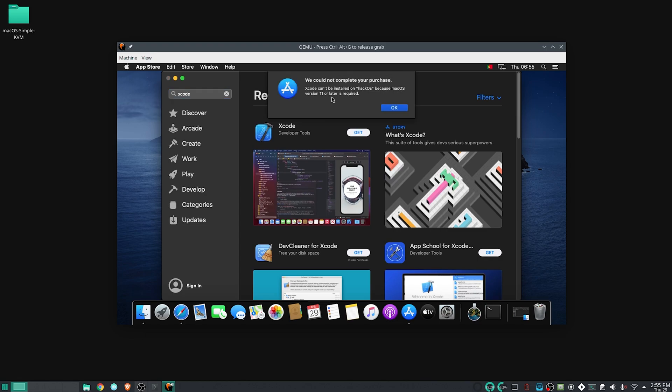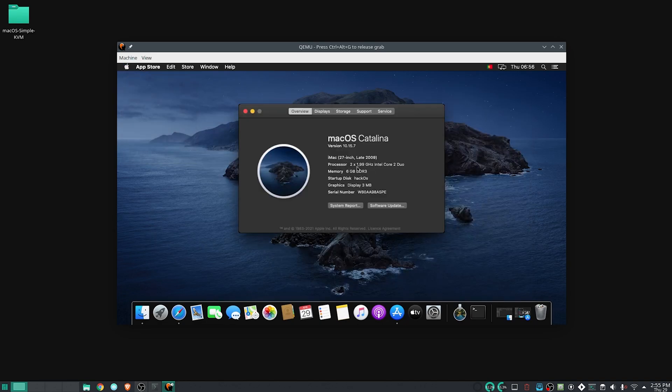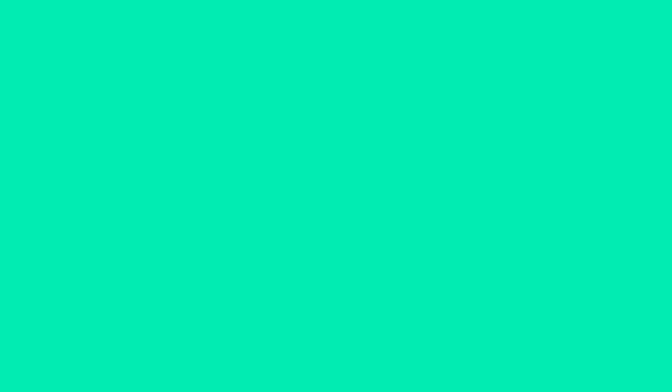The error says you need version 11 or later to install Xcode. However, we installed macOS version 10.15, which is Catalina, and because of that we need to find a way around it. We installed Catalina because Big Sur, the latest version of macOS, is not available in an easy-to-install way from the websites I mentioned earlier.